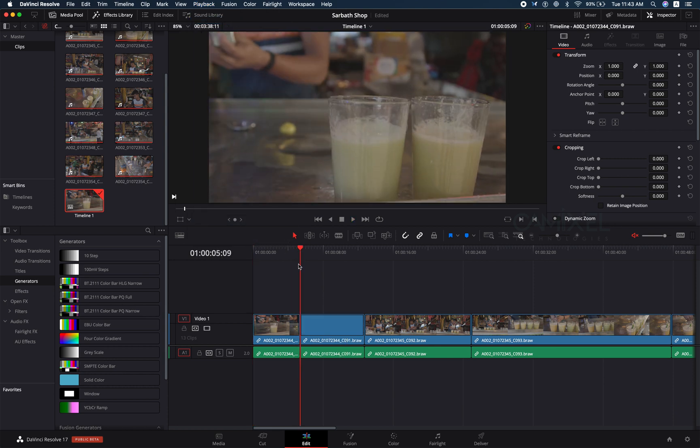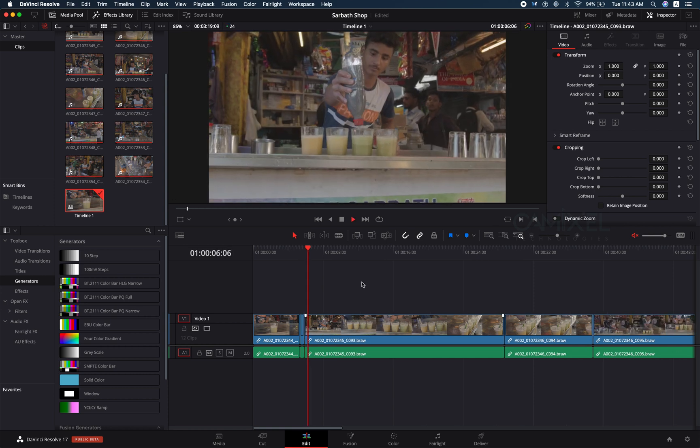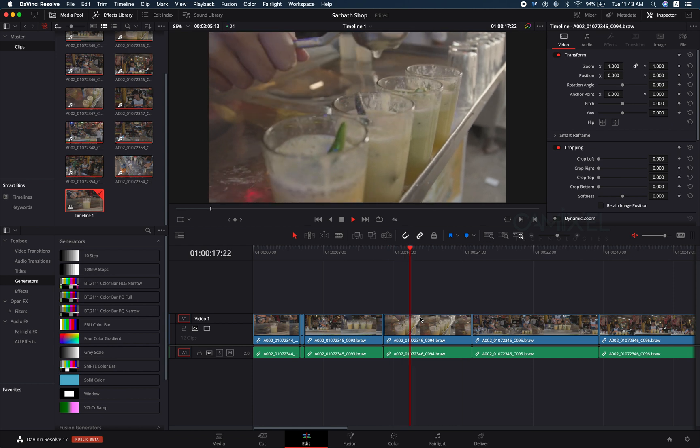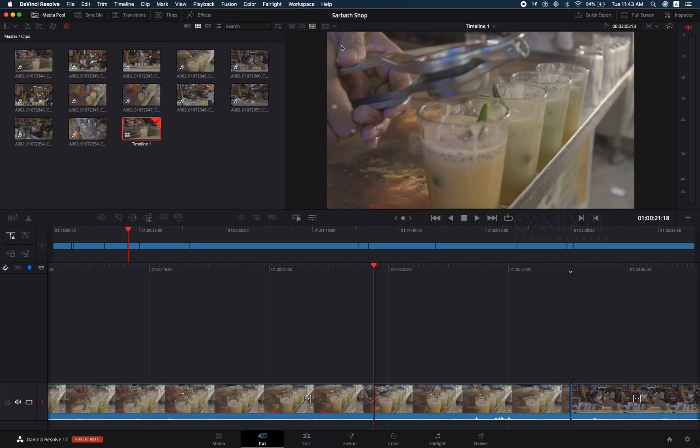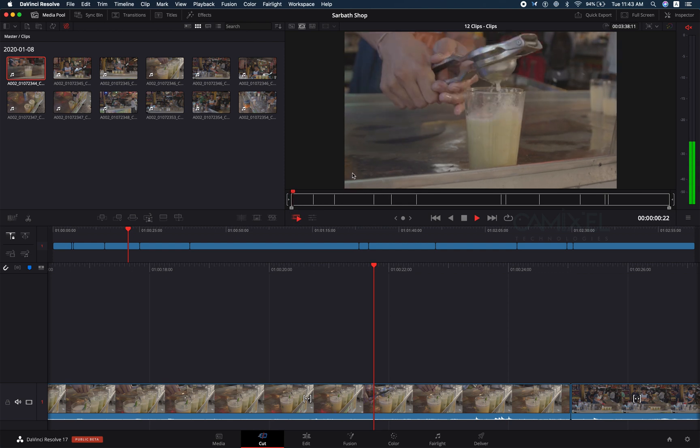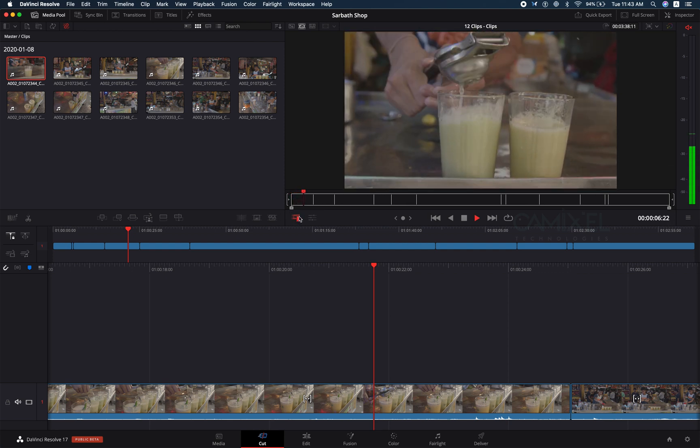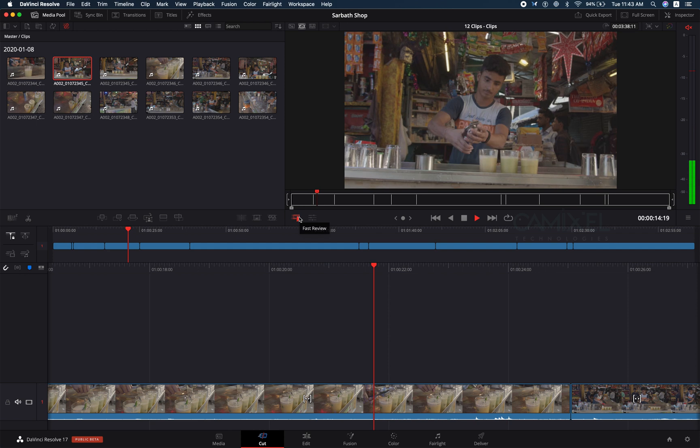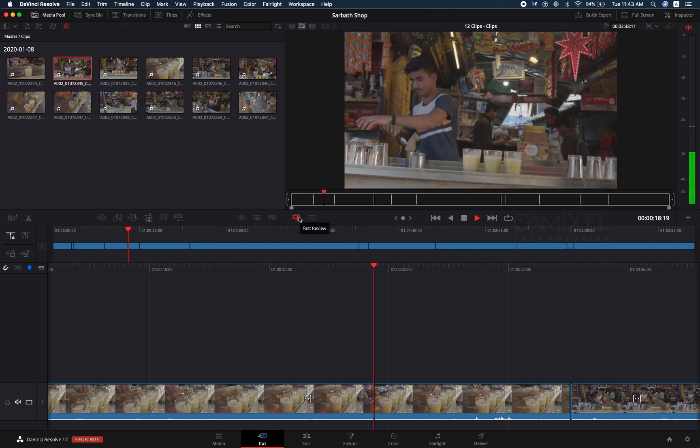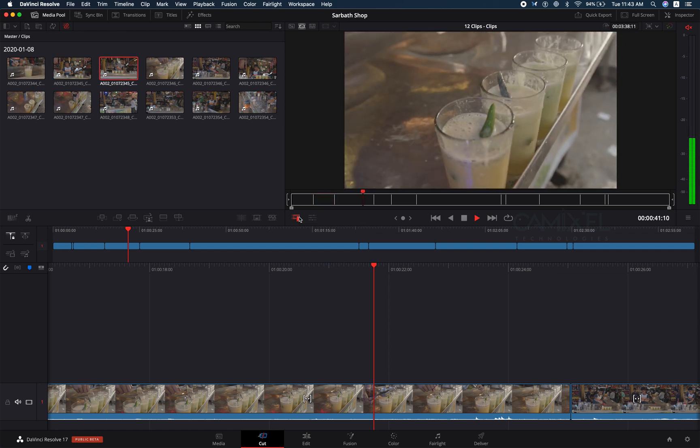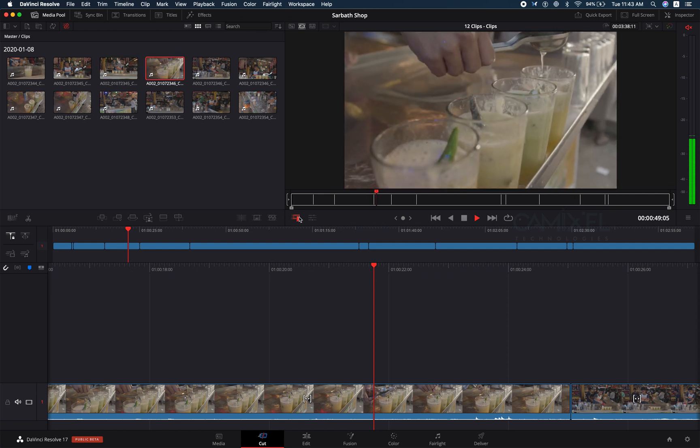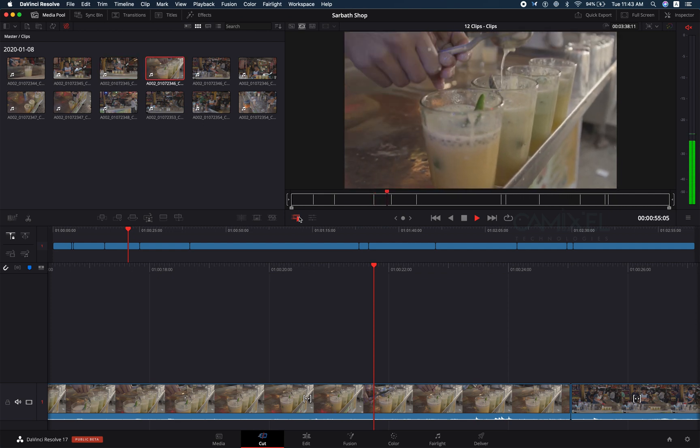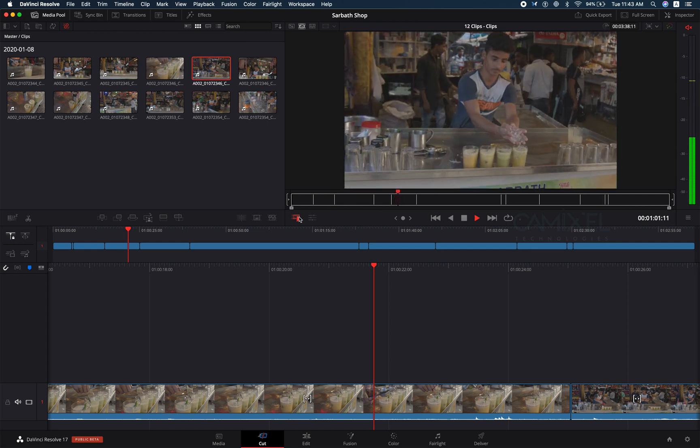That is all about generating proxy media. You have smoother playback. If you go to your cut page, you can have your view in a much faster way. You can see all the content in one go and your playback is very smooth. Whenever you want, you just need to toggle and you are into your original clips. That is all about proxy media. I'll get back to you more in DaVinci Resolve 17. Stay tuned.